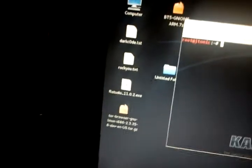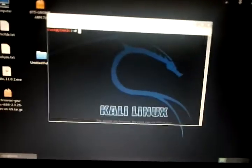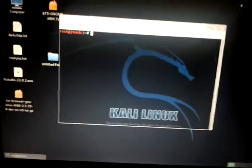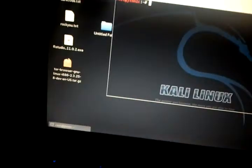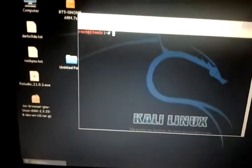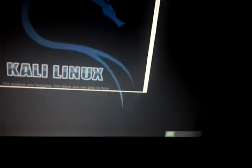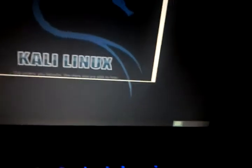Let me show you. First, you want to enable monitor mode on your adapter, or whatever you want to call it. So it's ifconfig to check what we got.